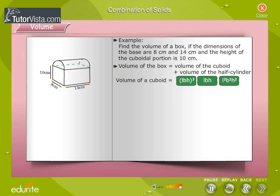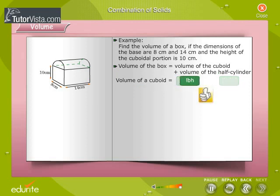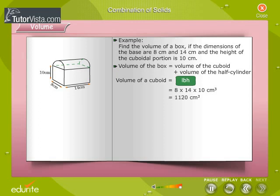Identify the formula for volume of a cuboid. Click on the correct option. Volume of the cuboid is equal to l × b × h. The volume of the cuboid is equal to 1,120 cubic centimeters.